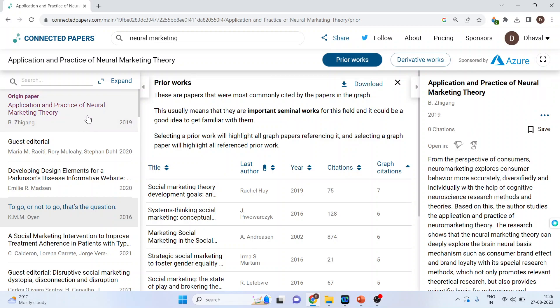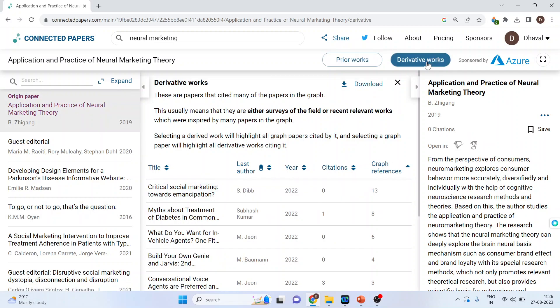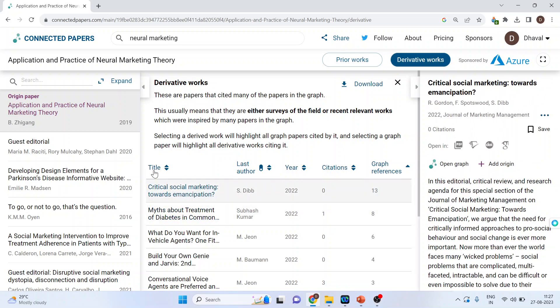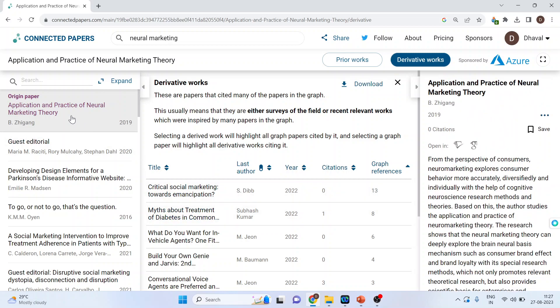Now if I click on derivative works, when I activate it, it will give me information about later works which have used or cited this paper. So prior work is what came before this paper, and derivative work is what came after.